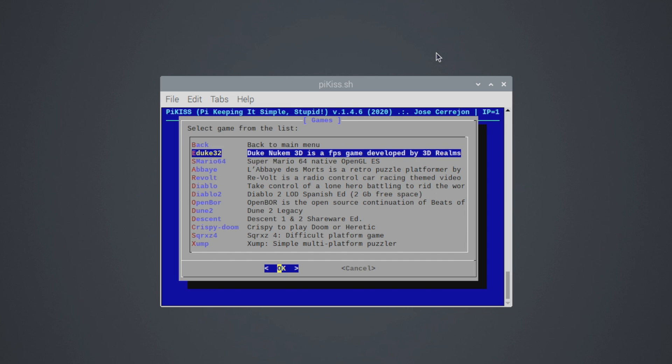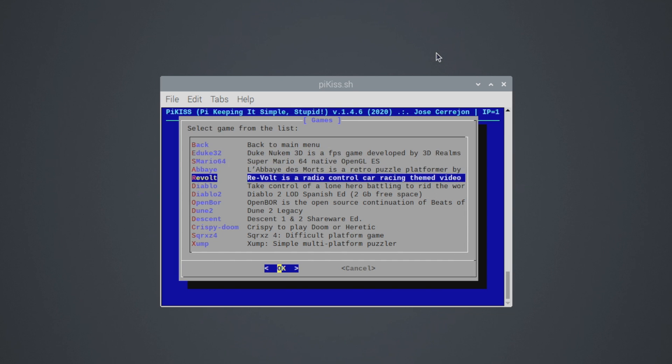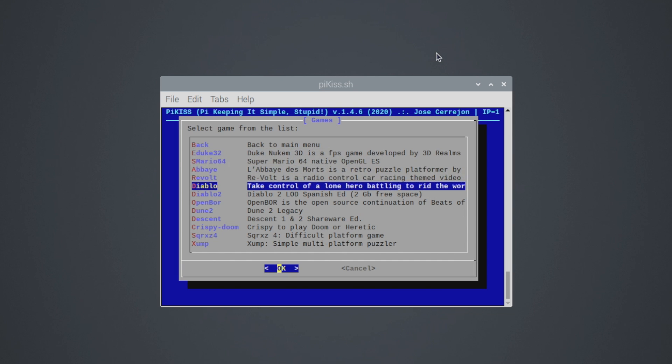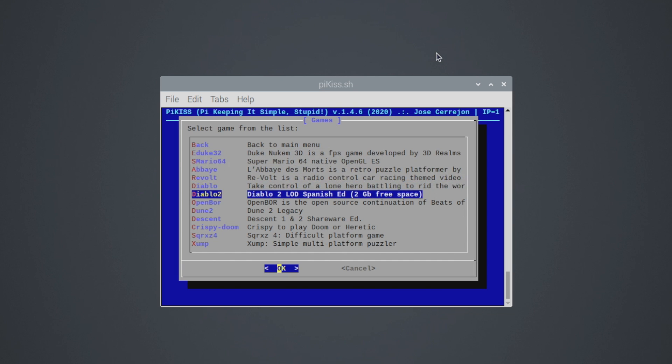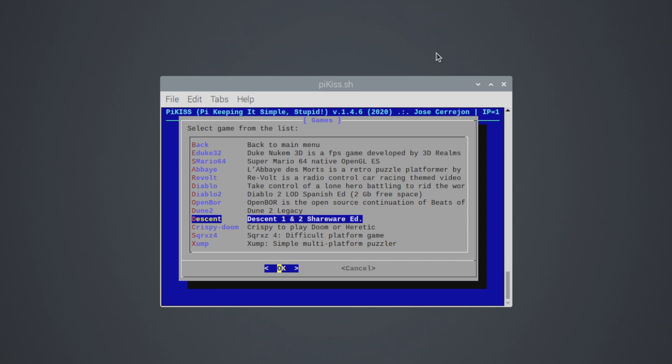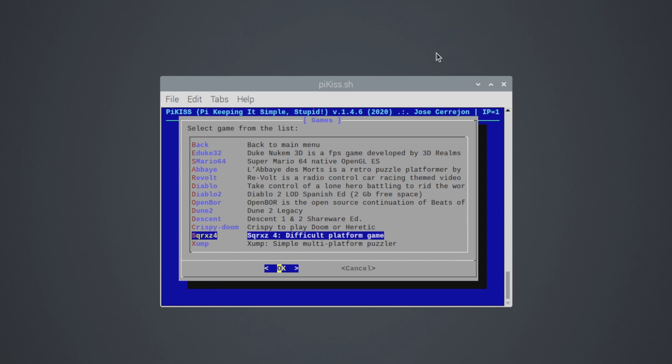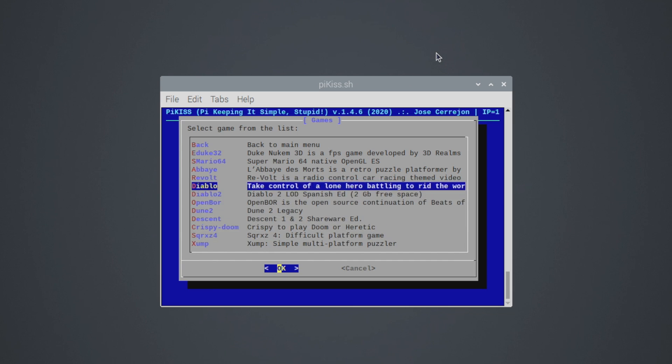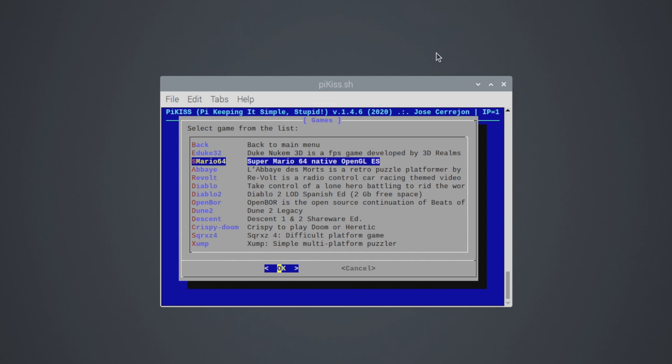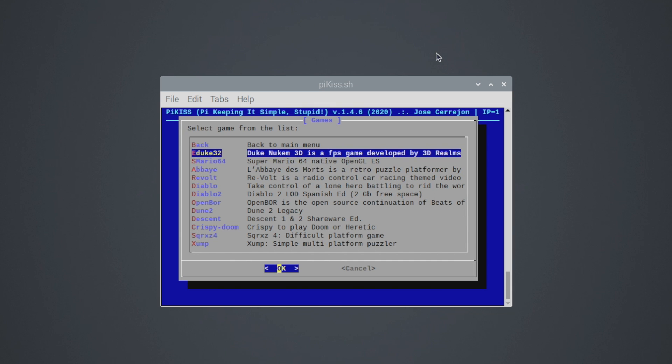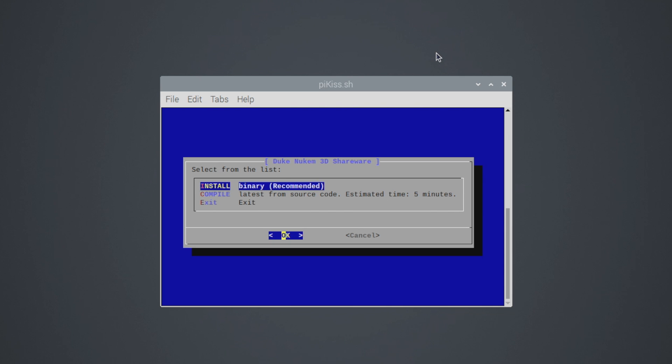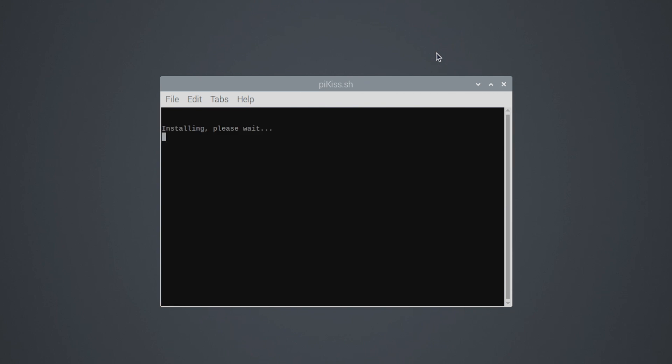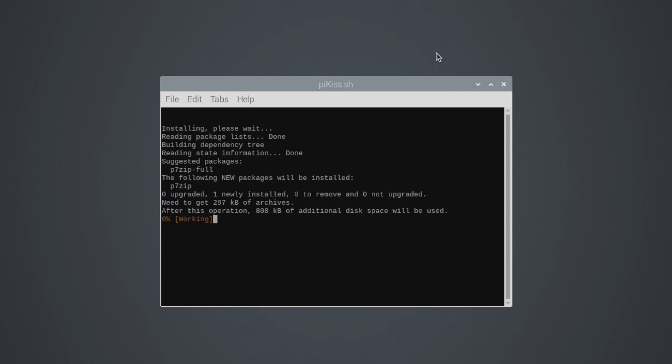So from here we have Duke Nukem 3D, Revolt, Diablo, Diablo 2, Open Bore, Dune 2, Descent 1 and 2, Crispy Doom, and there's a few others in here. I'm going to go with Duke Nukem 3D. Should be an easy one to install. Choose OK. We're going to get it from Binary. And it's going to install it for us. It's going to do all the work in the background.